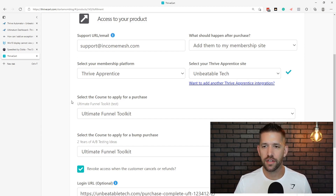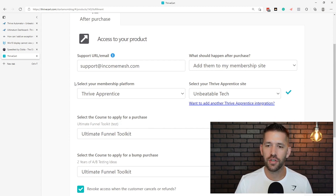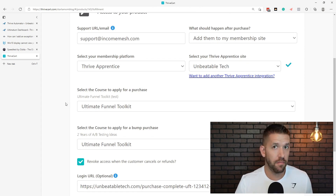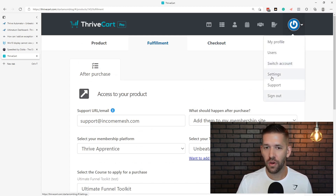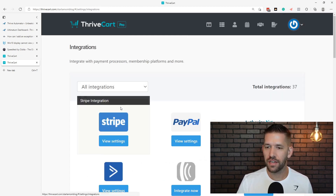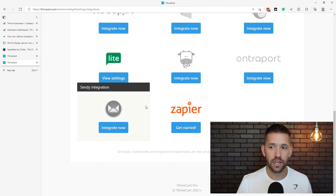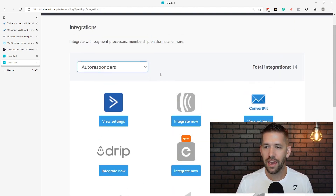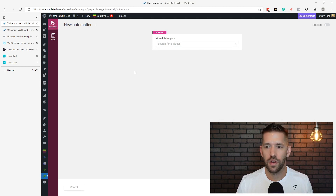Now we can do something like this: a user enrolls in a course via ThriveCart plus Thrive Apprentice, and then automatically gets added into a FluentCRM tag. We have a direct integration with the LMS course platform, but no integration on the email marketing platform. Let me show you how easy that is to set up. Inside ThriveCart, I have an integration where if somebody purchases a specific product, they'll be given access to a course inside of Thrive Apprentice.